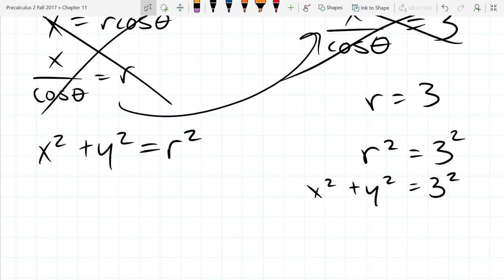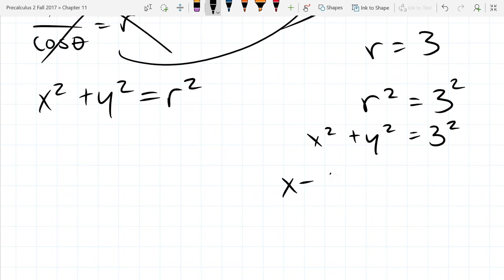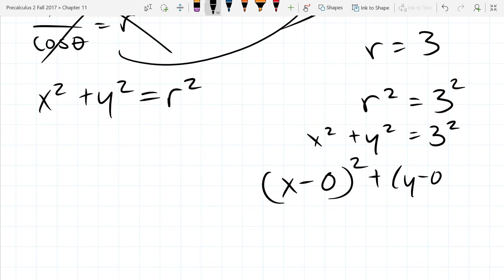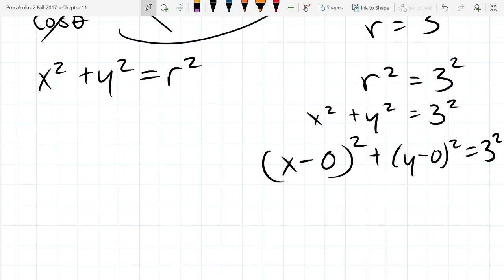When we change coordinates, we changed all the way into rectangular coordinates — no extra r or theta hanging around with x's and y's. I could write it as x minus 0 squared plus y minus 0 squared equals 3 squared, so it's really obvious it's a circle. What's the center? The origin, 0, 0. And what's our radius? 3. So a super easy circle to draw.